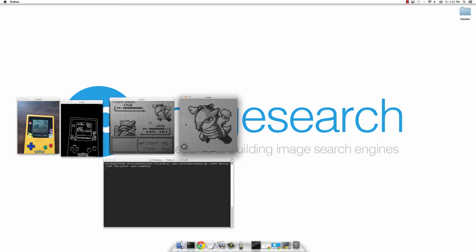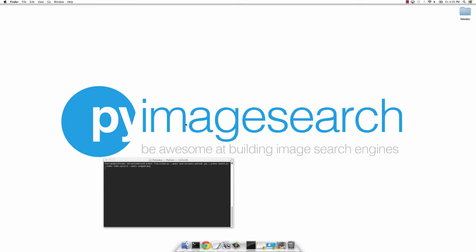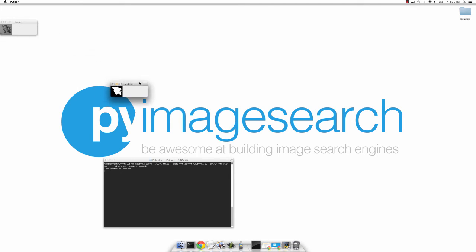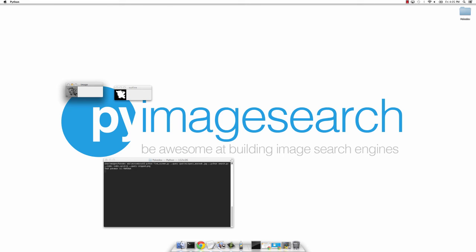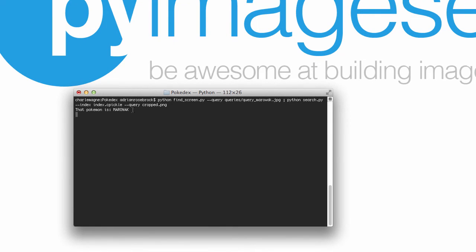Now let's identify it. Here we have a scaled down version of the outline, the actual outline itself, and sure enough, our console tells us it's a Marowak.